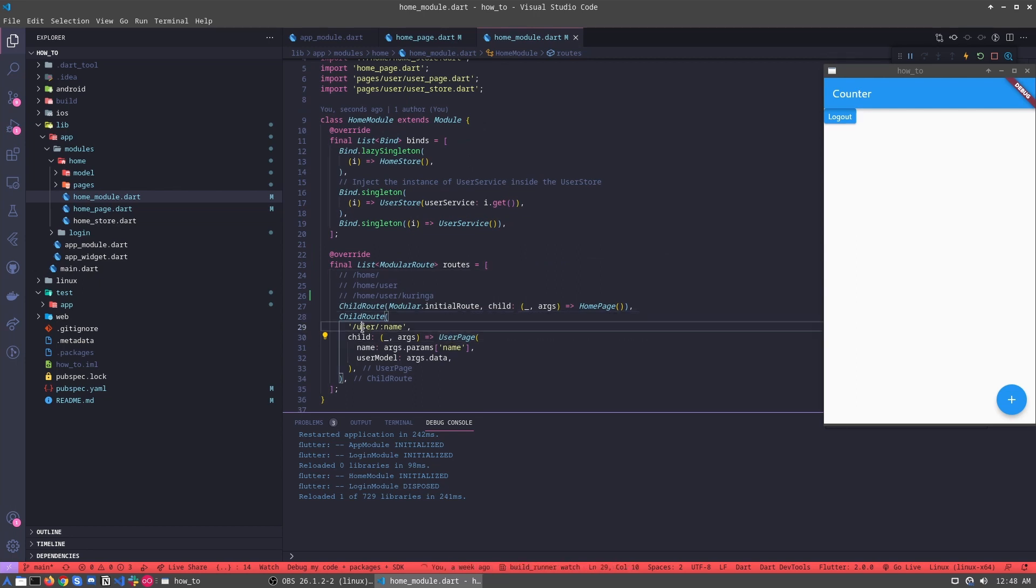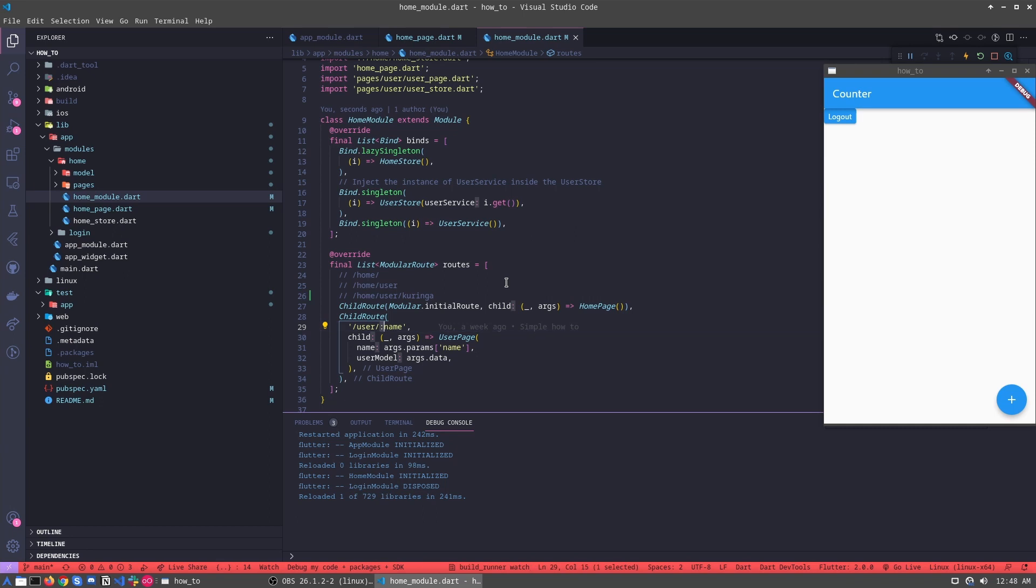Then, for example, we are passing user and we are calling the name. What meaning this? When we pass this using this way, two dots and name, in this case we are telling modular: Hey modular, I'm sending parameters and you can be able to get these parameters using the args.params.